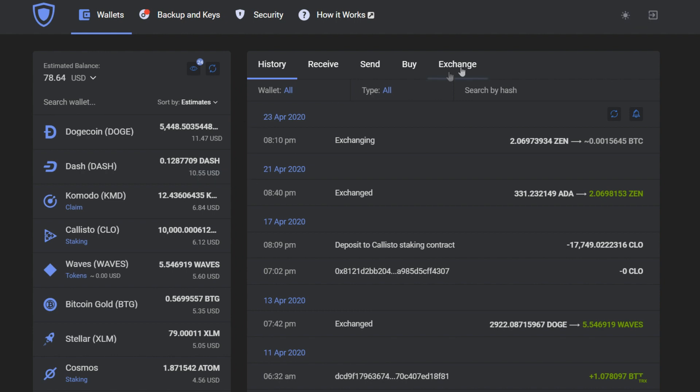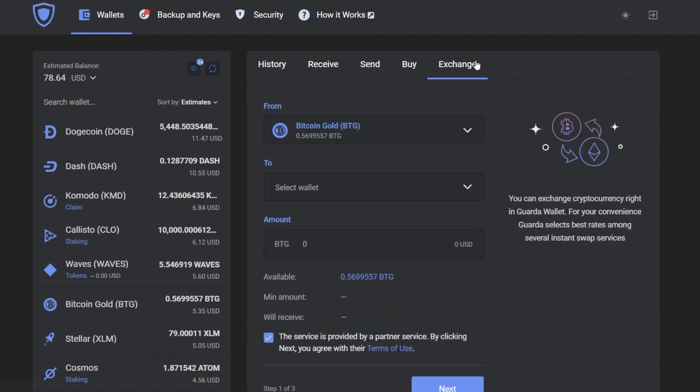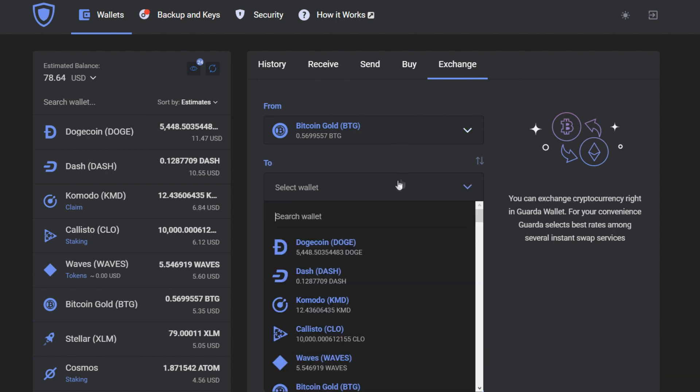For that you go to the more wallets section and press add on the Zcoin wallet. After that is done your Zcoin wallet is created.